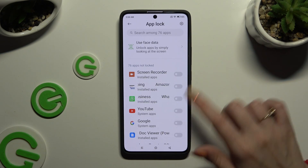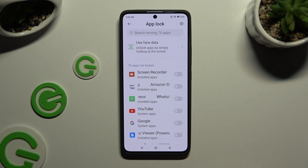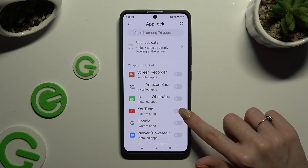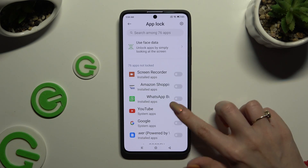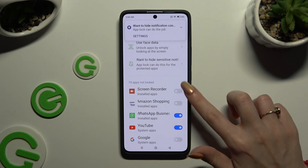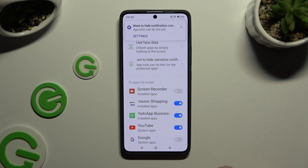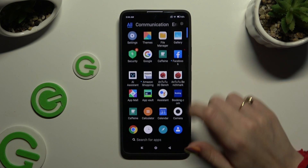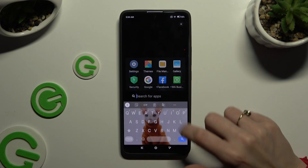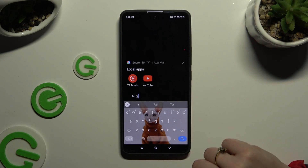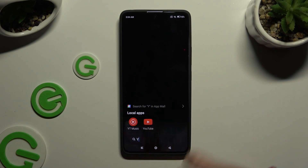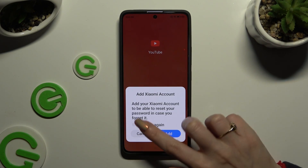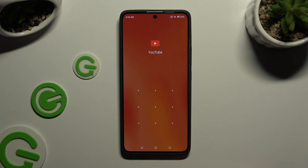Now to lock all of those apps, click on the toggles next to them. So when I go back and try to access one of those locked apps, entering that pattern is now required.